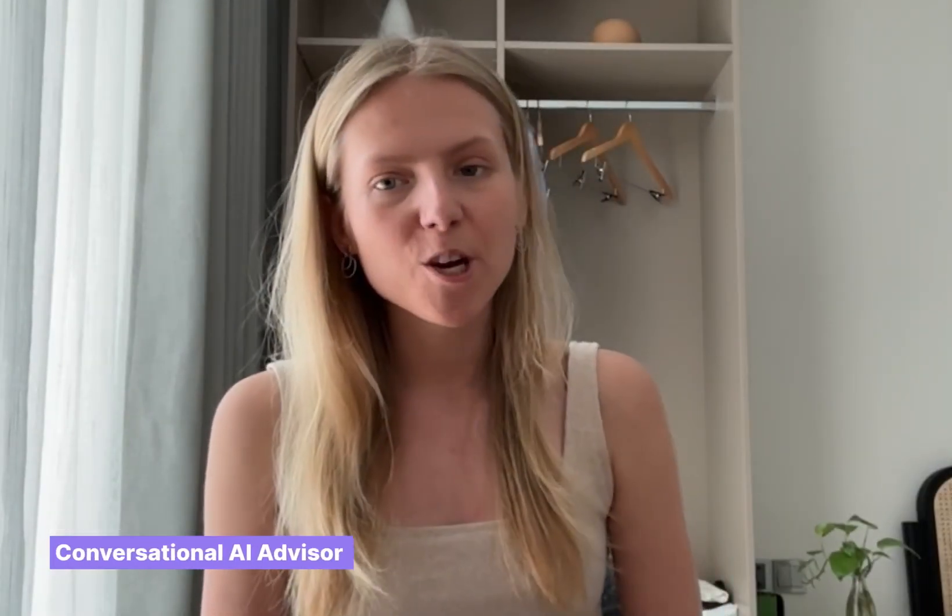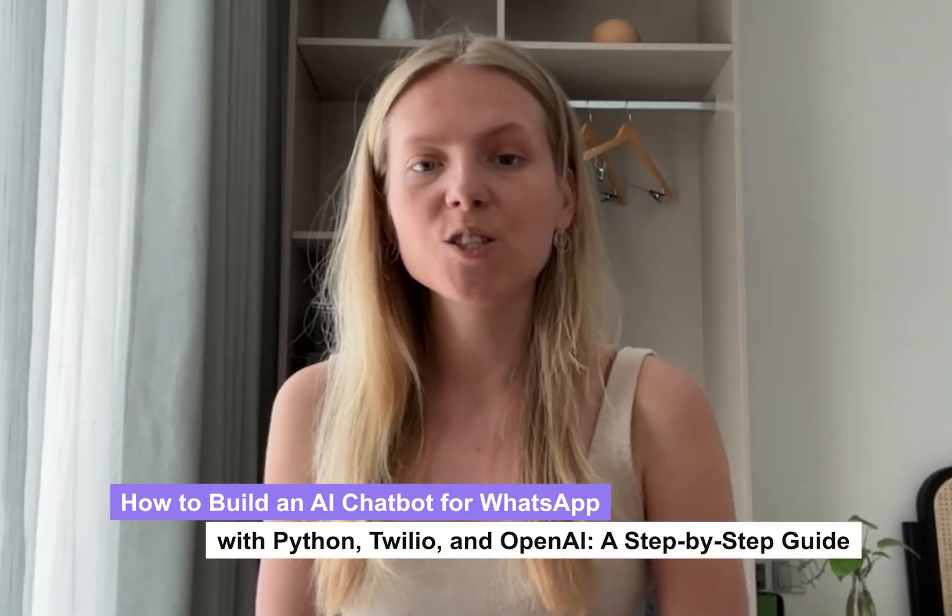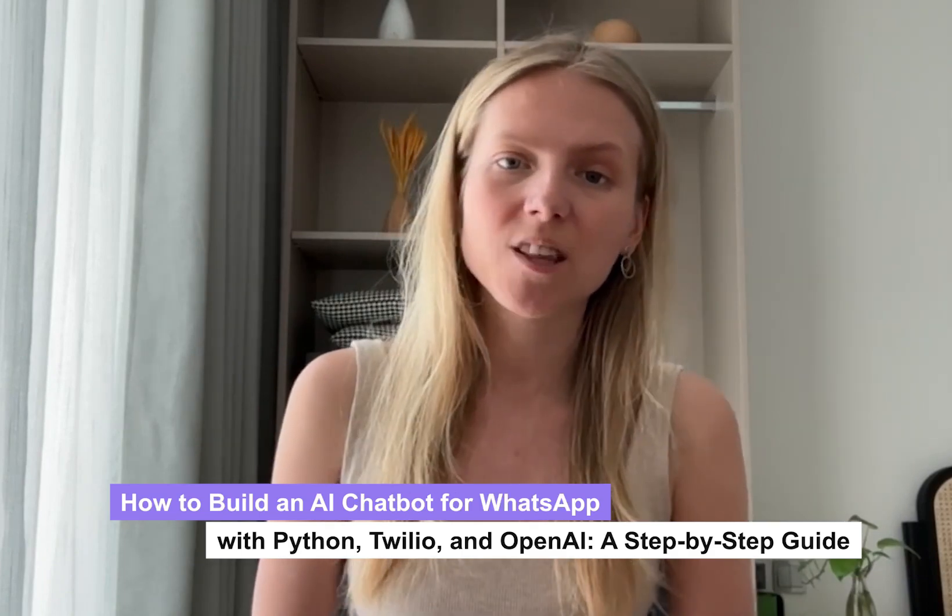Hi everyone! Welcome back to this channel. In today's video I'm going to show you how to connect your business WhatsApp phone number with OpenAI.